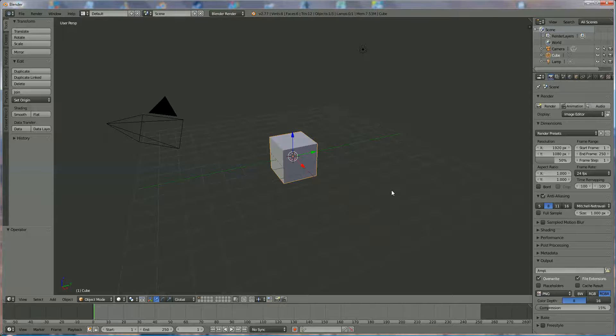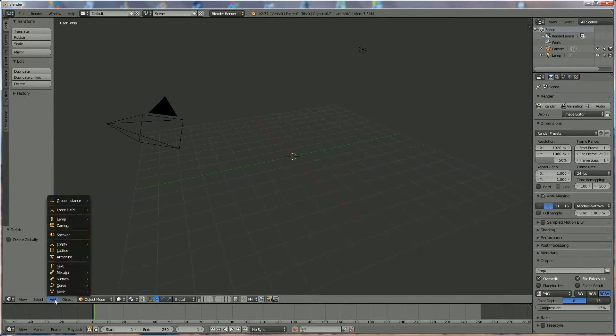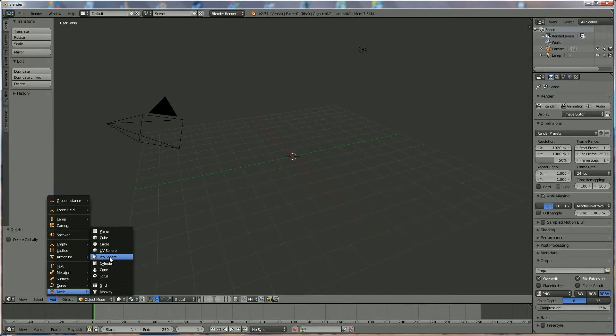Hi everyone, I'm going to show you how to make an easy bowling ball. We press X, delete X, and we're going to add a mesh icosphere.